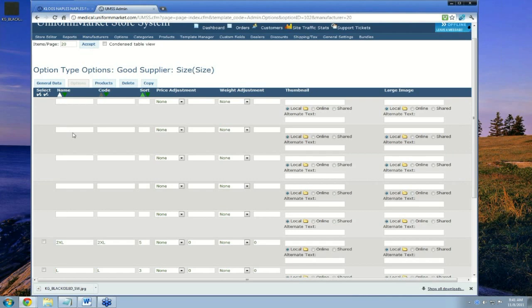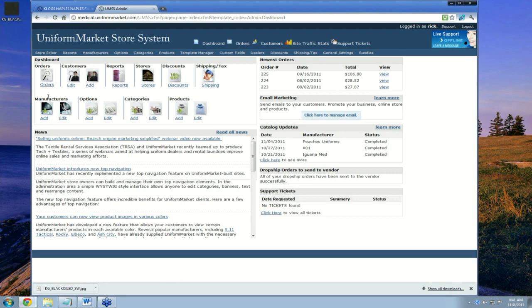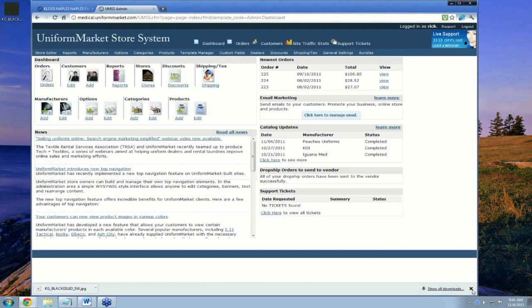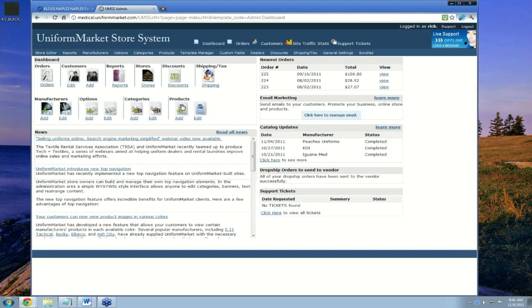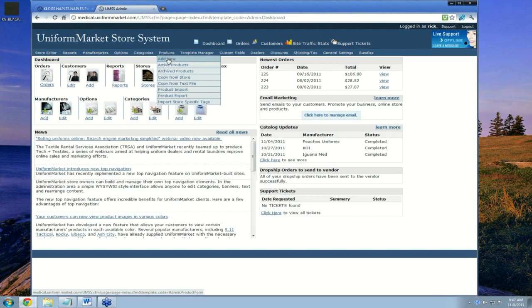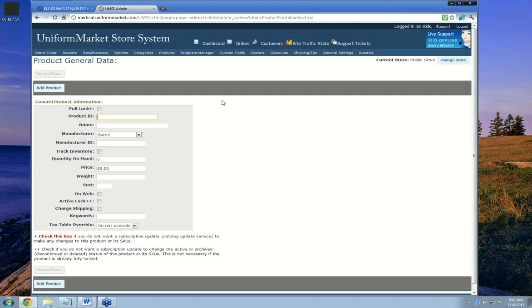Going back to the dashboard, we've added a manufacturer and their option types and some option values. You can always go back and add more option types or option values — you don't have to get all the colors and sizes right away. Typically you just enter what you need to start entering products. To add a new product, click under Products > Add or use the product menu. Clicking Add New opens a form with just a few basic points of information about the product.